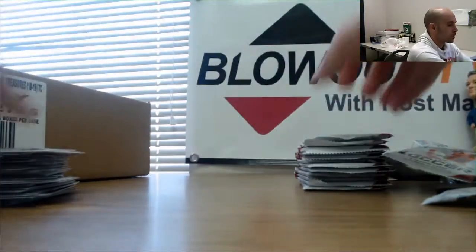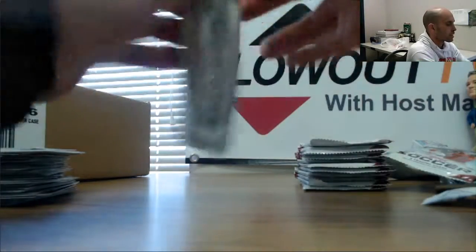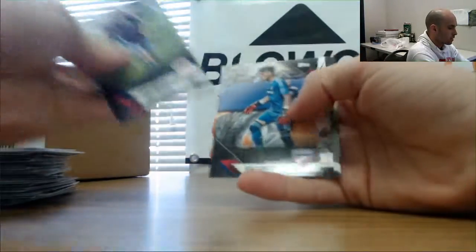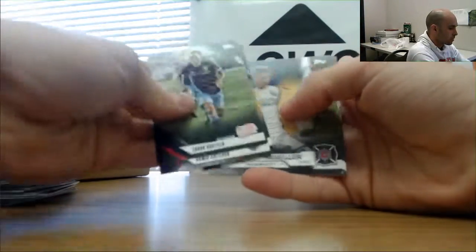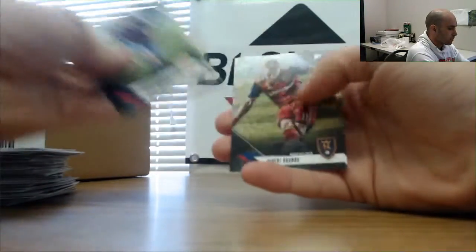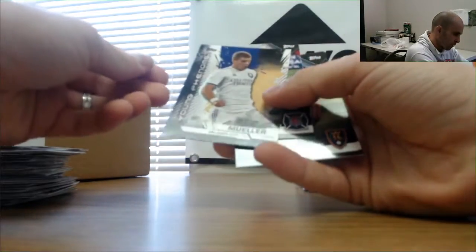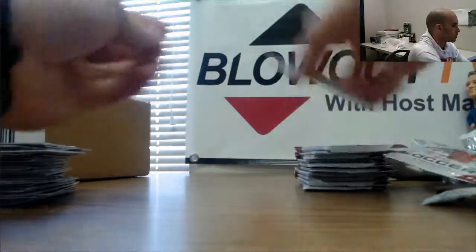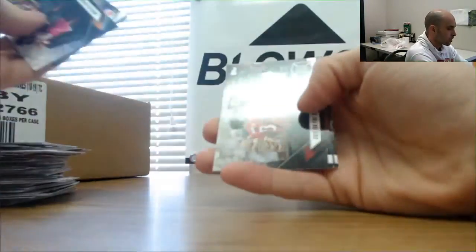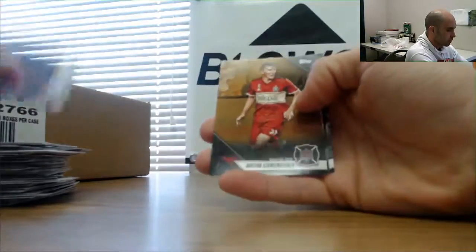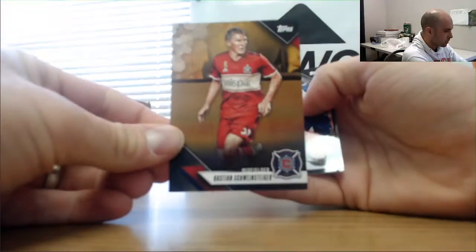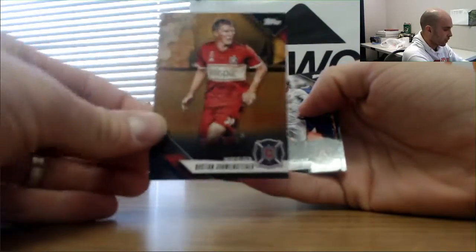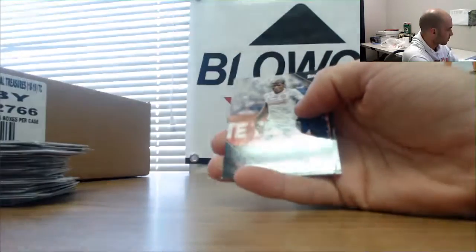Kaku, and our second stack. Young Phenoms of Muller, Orlando City. Bastian Schweinsteiger, gold parallel to 50. That's it there.